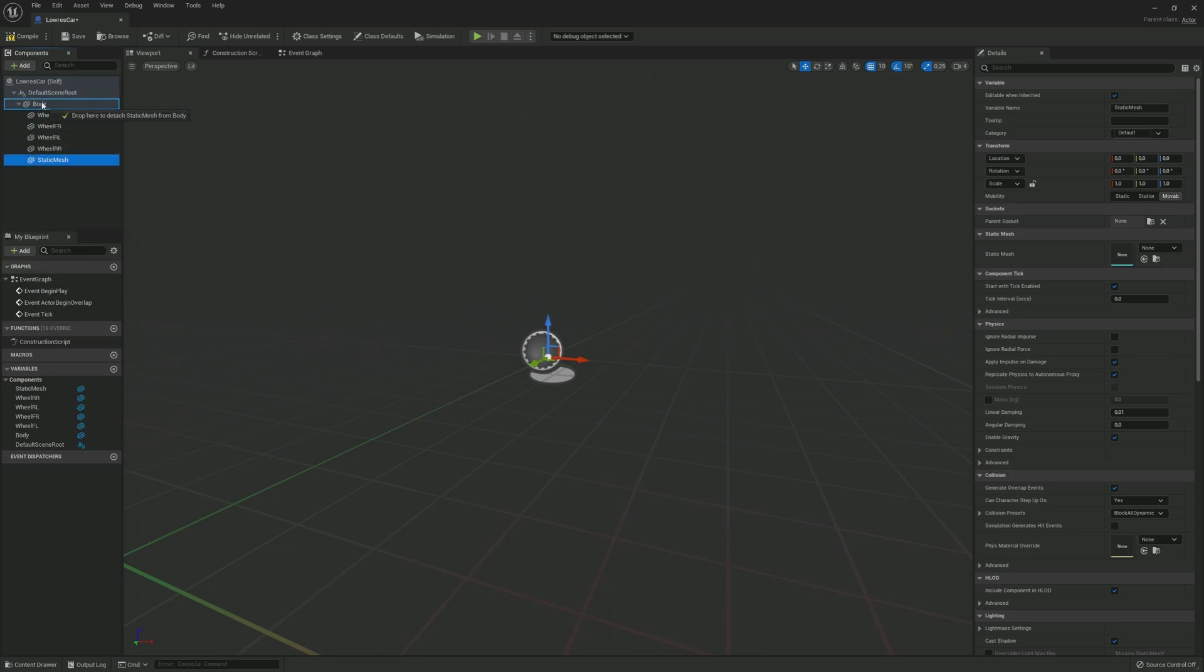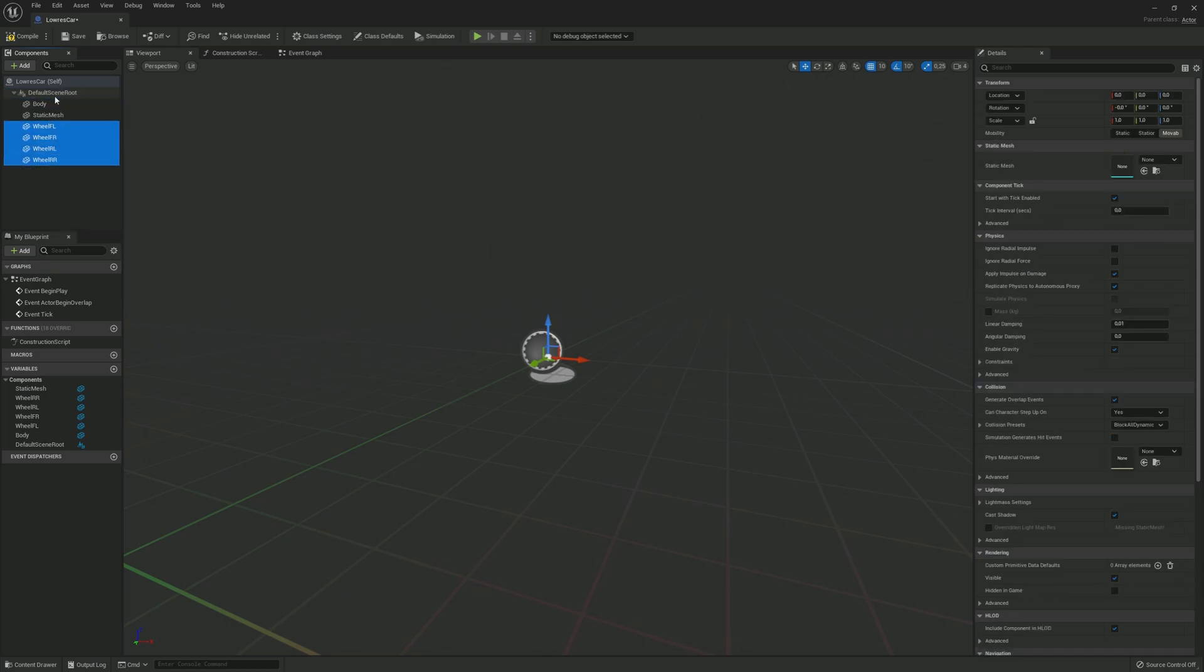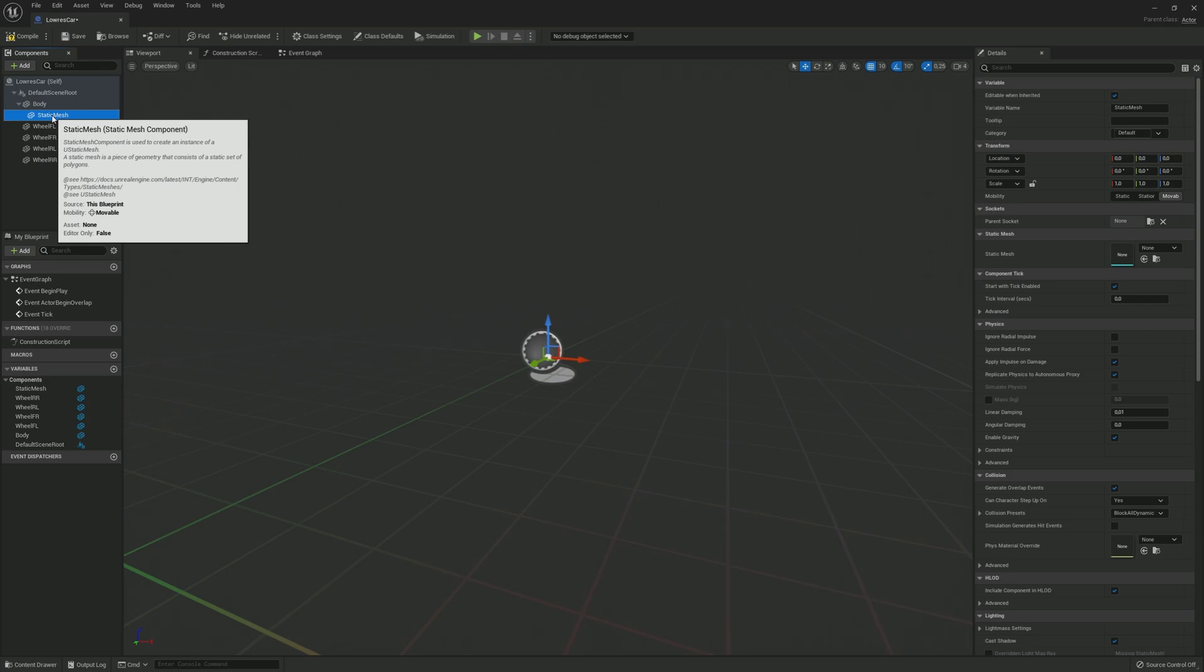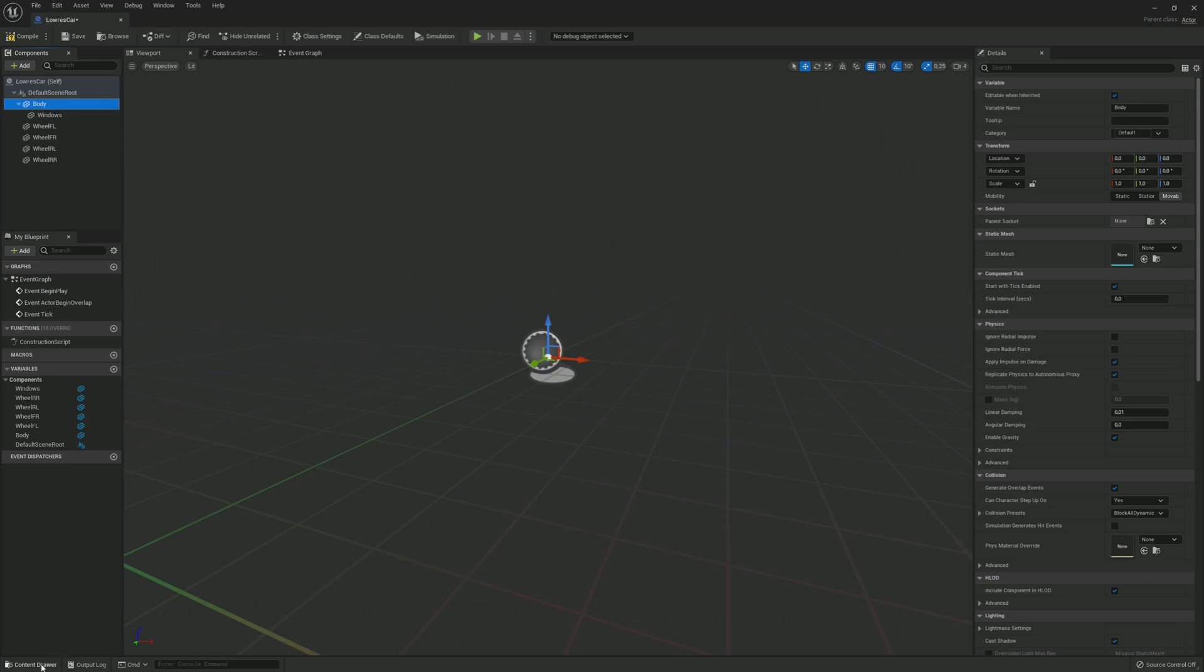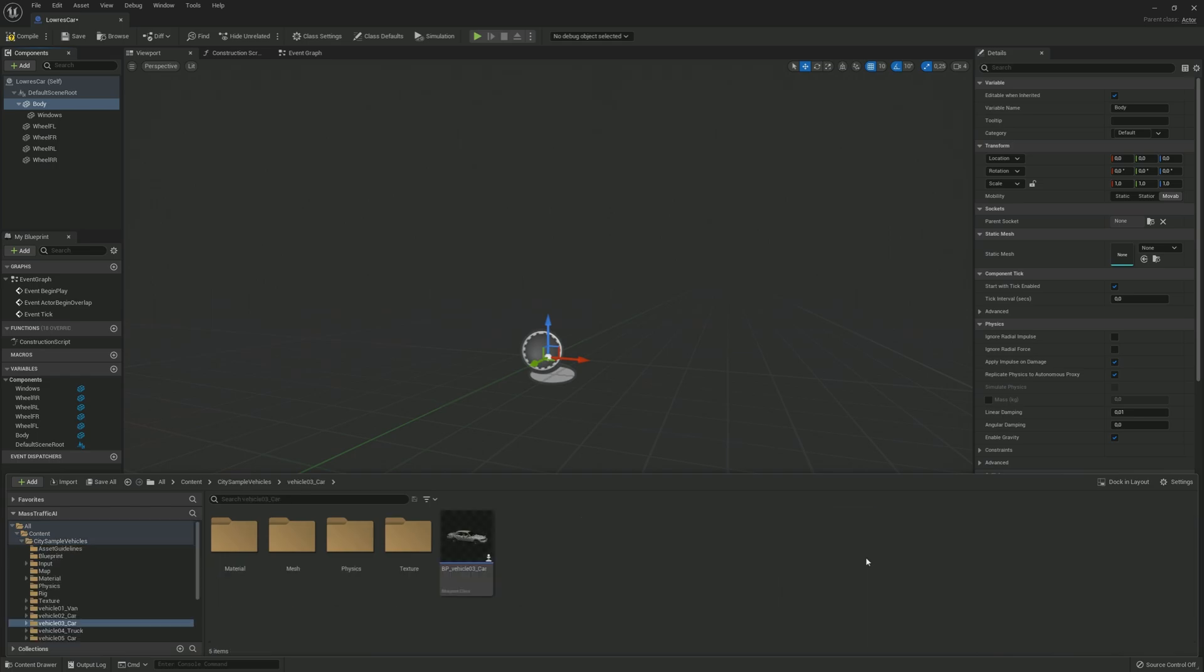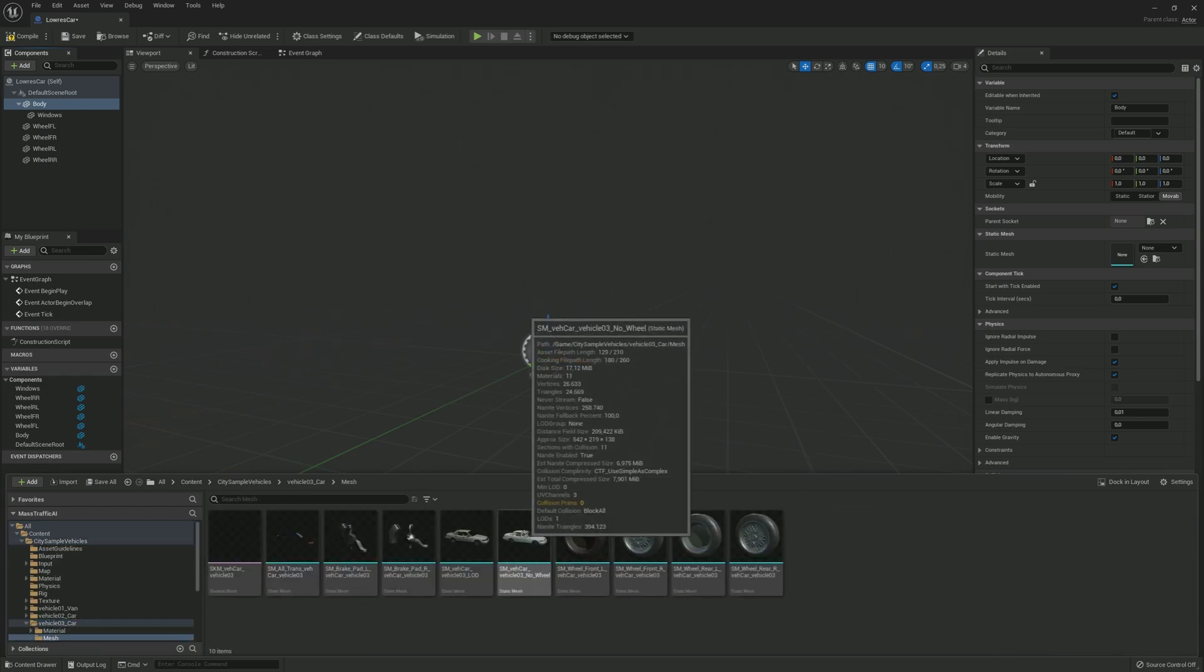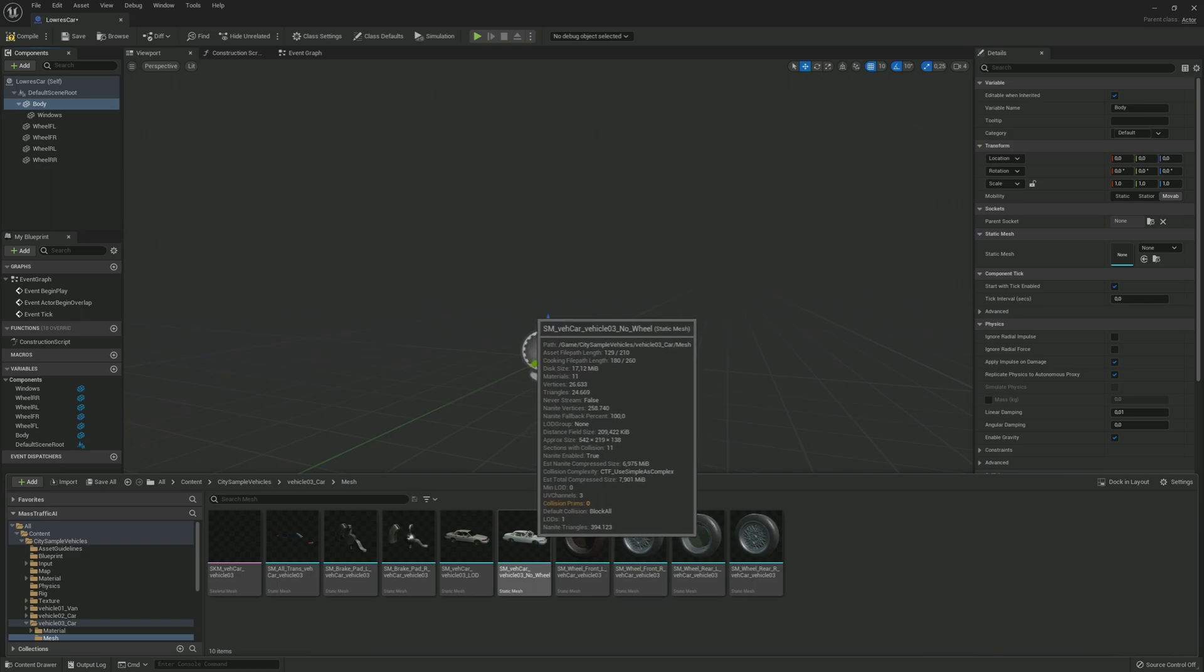Add another static mesh for the windows. Now open the content browser and find a vehicle from the city sample vehicles. I am going to go with vehicle 03. Then drag the appropriate meshes into the mesh components.